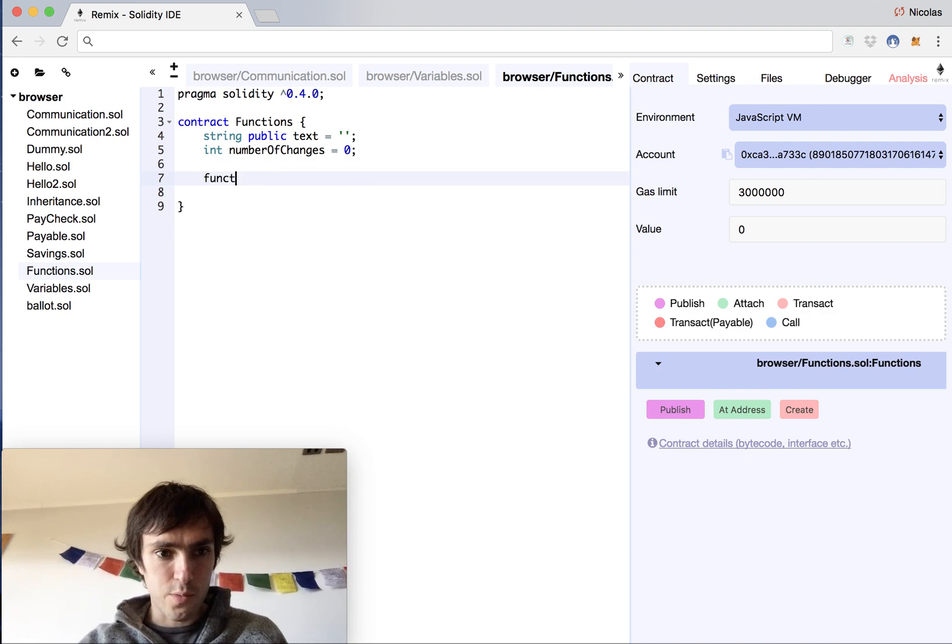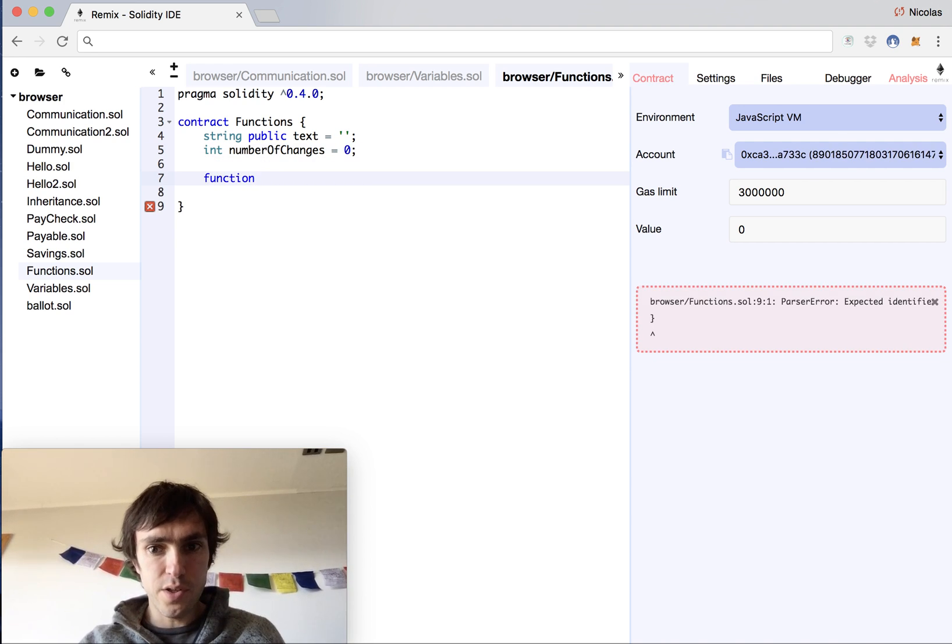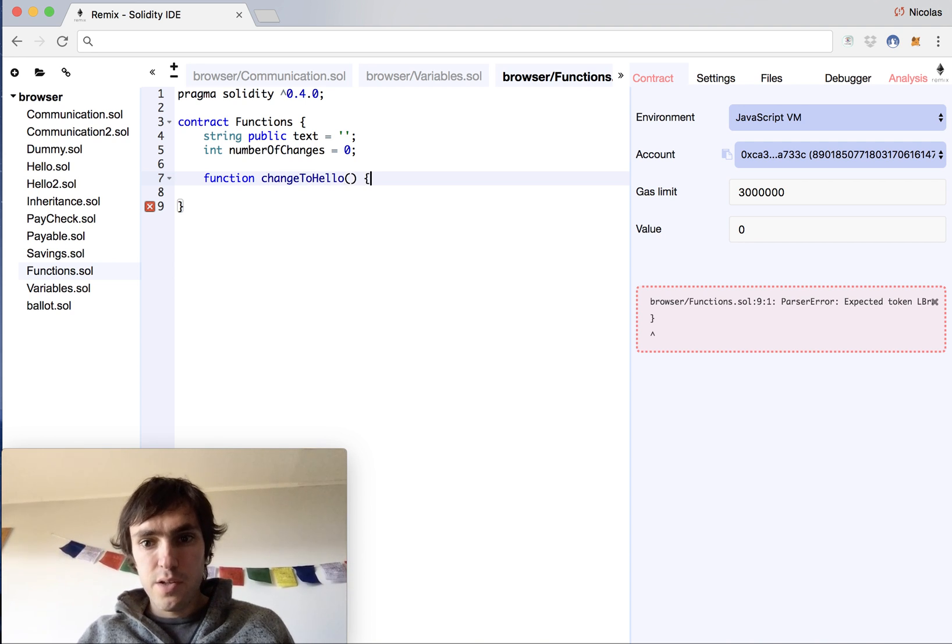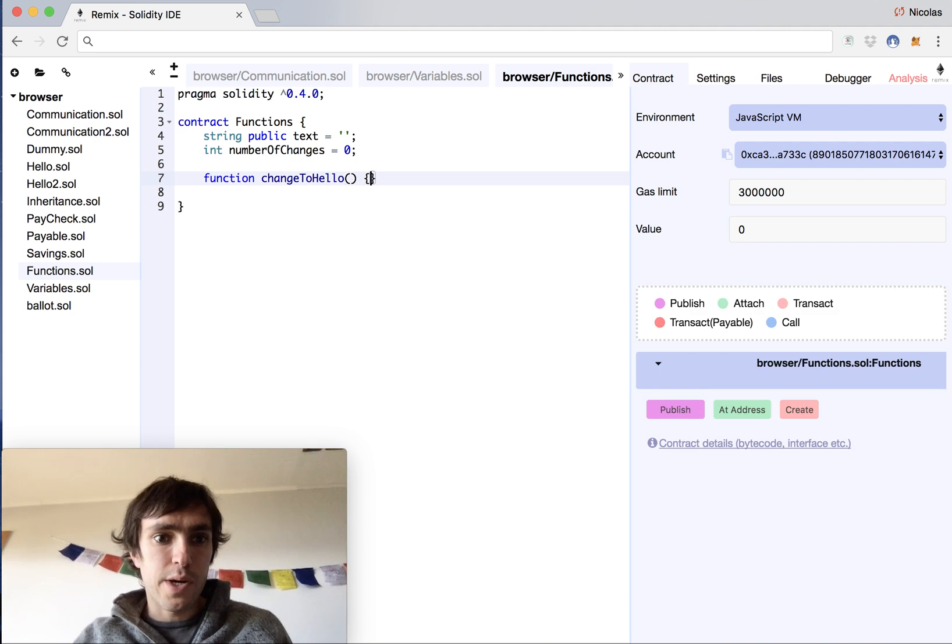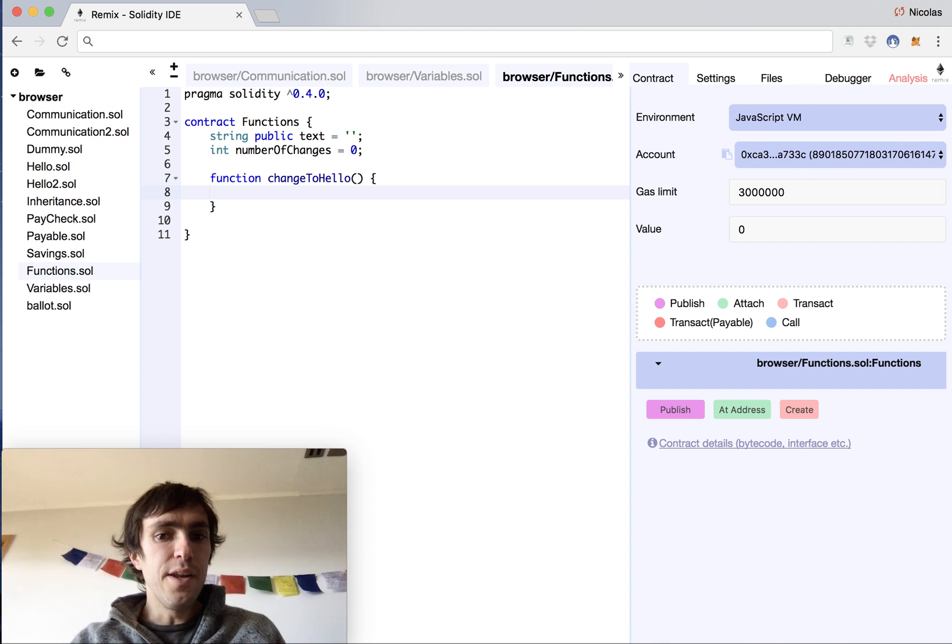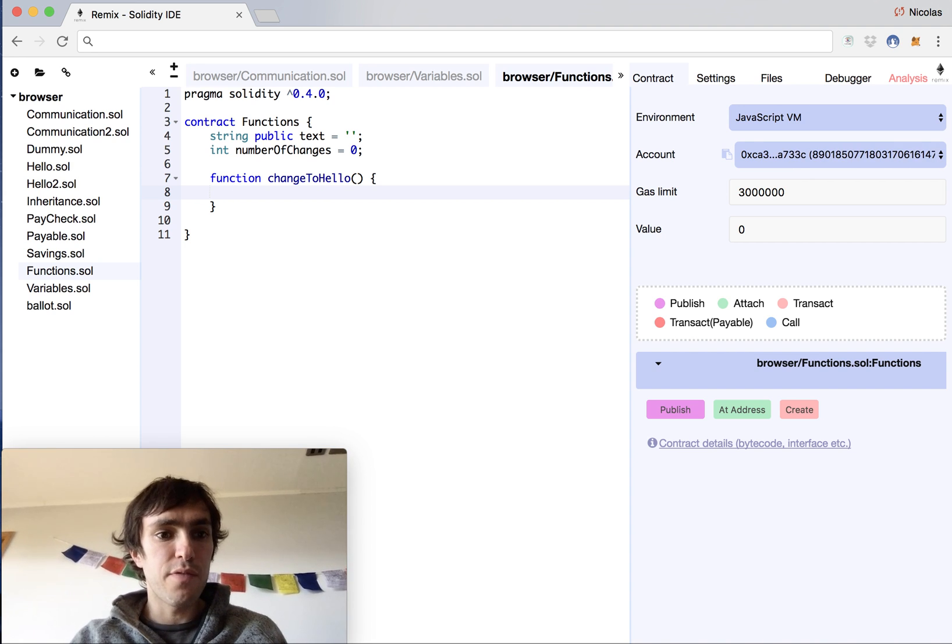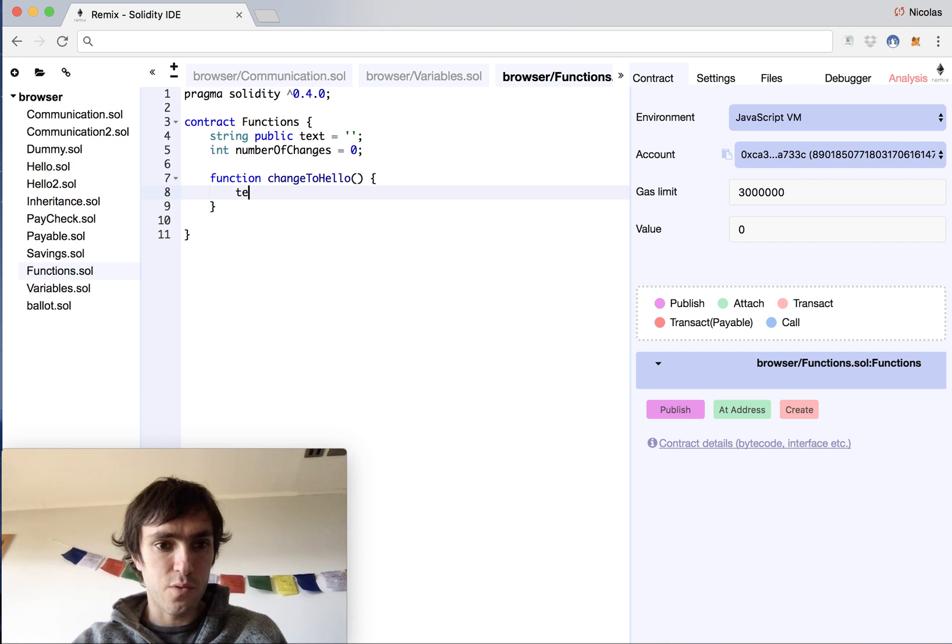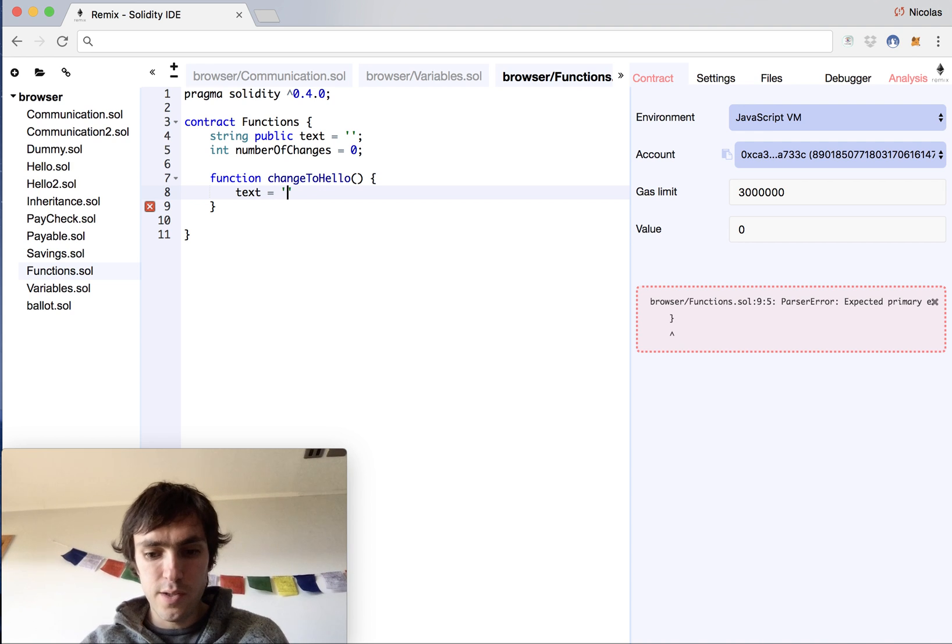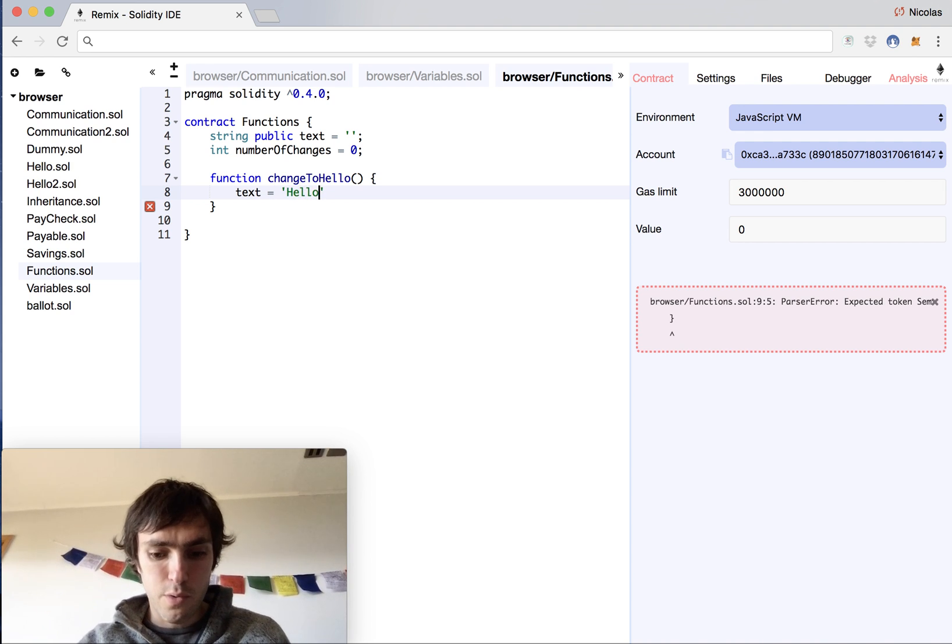So we start with our function that will be changeToHello. This function is written like this, and we want to modify the text. So text will be equal to hello world.